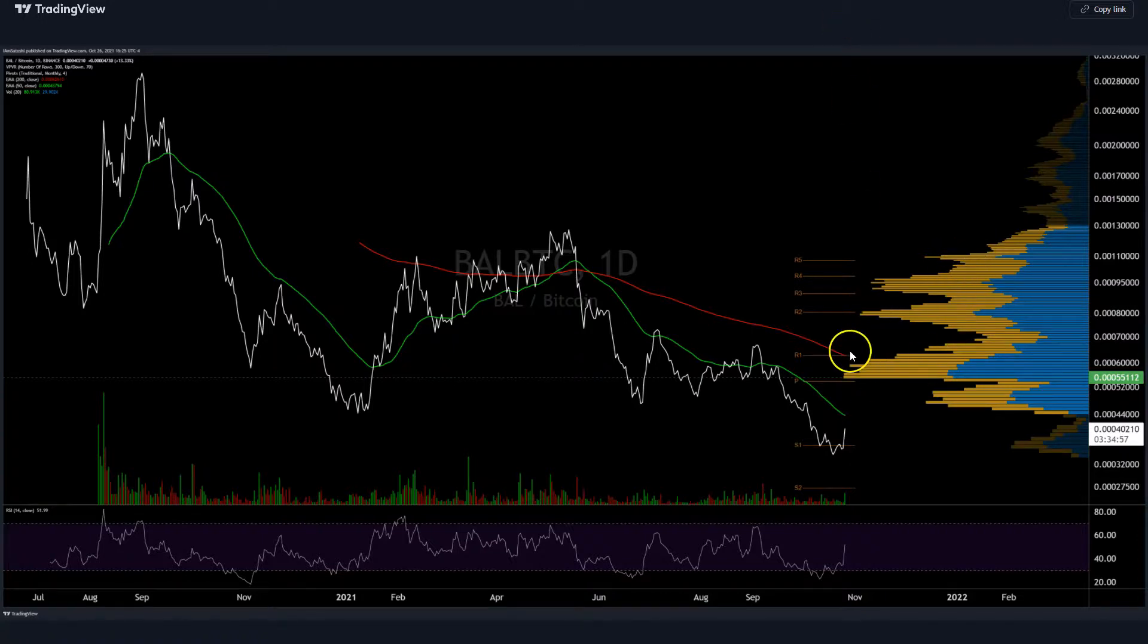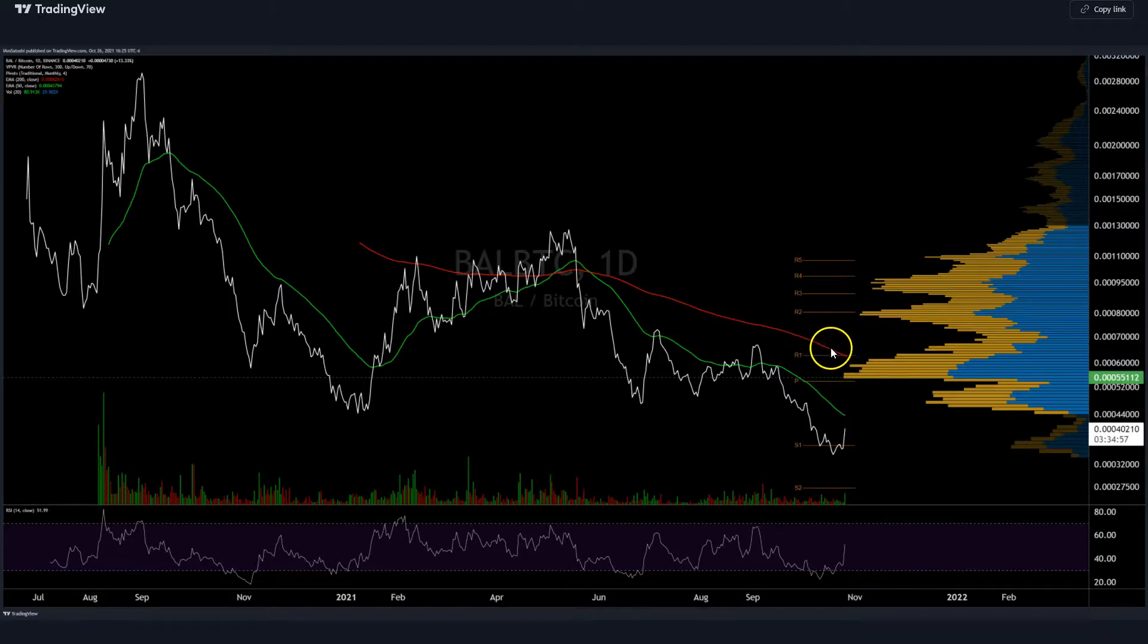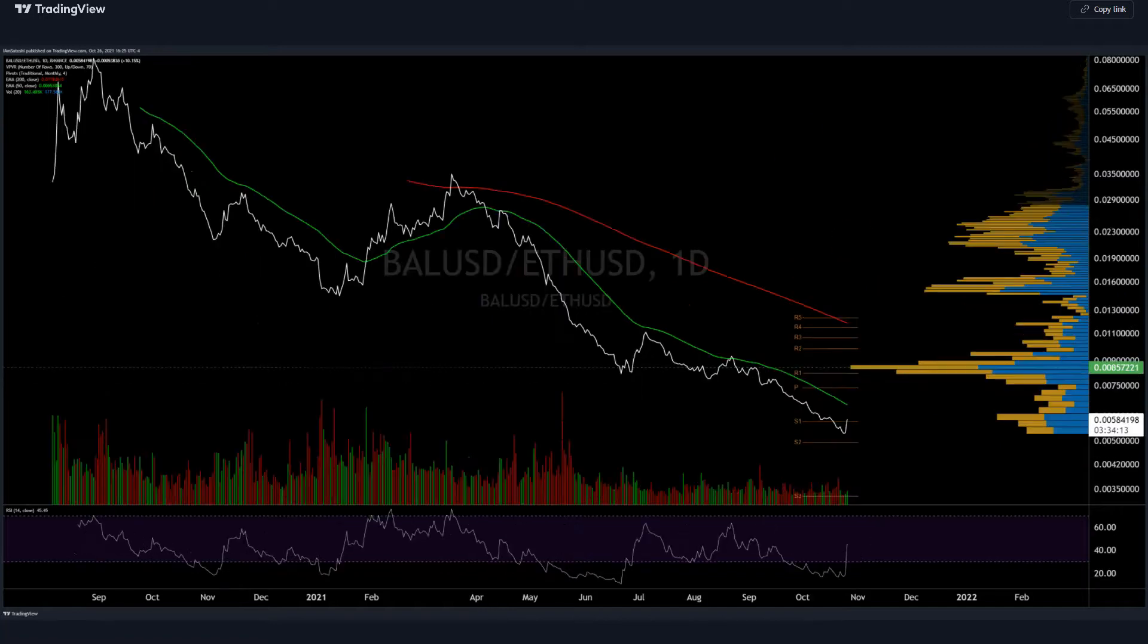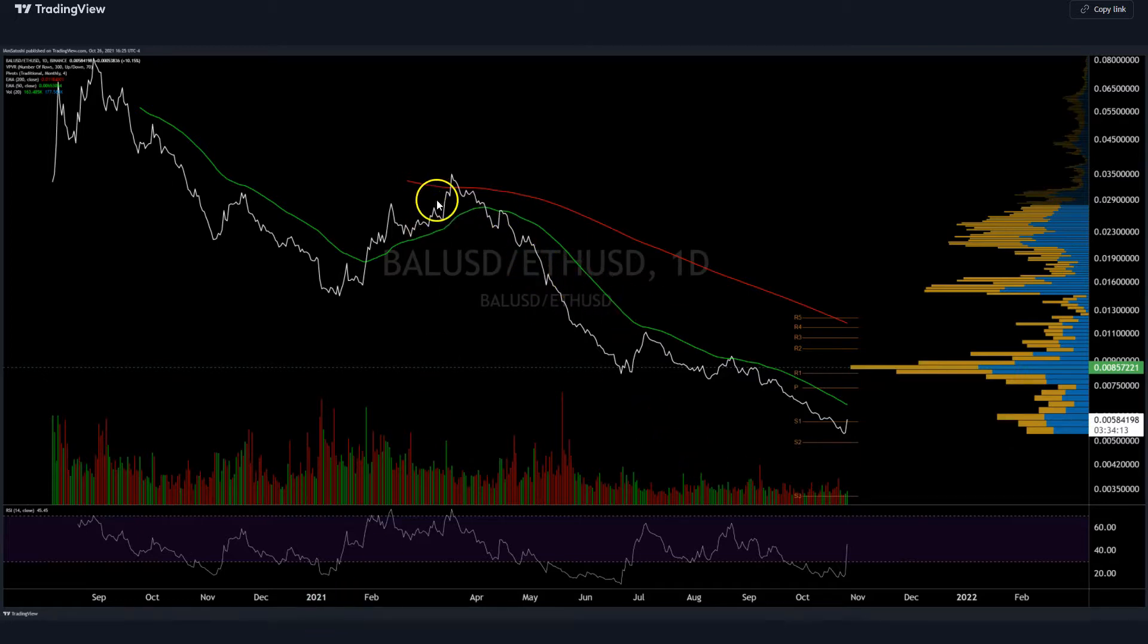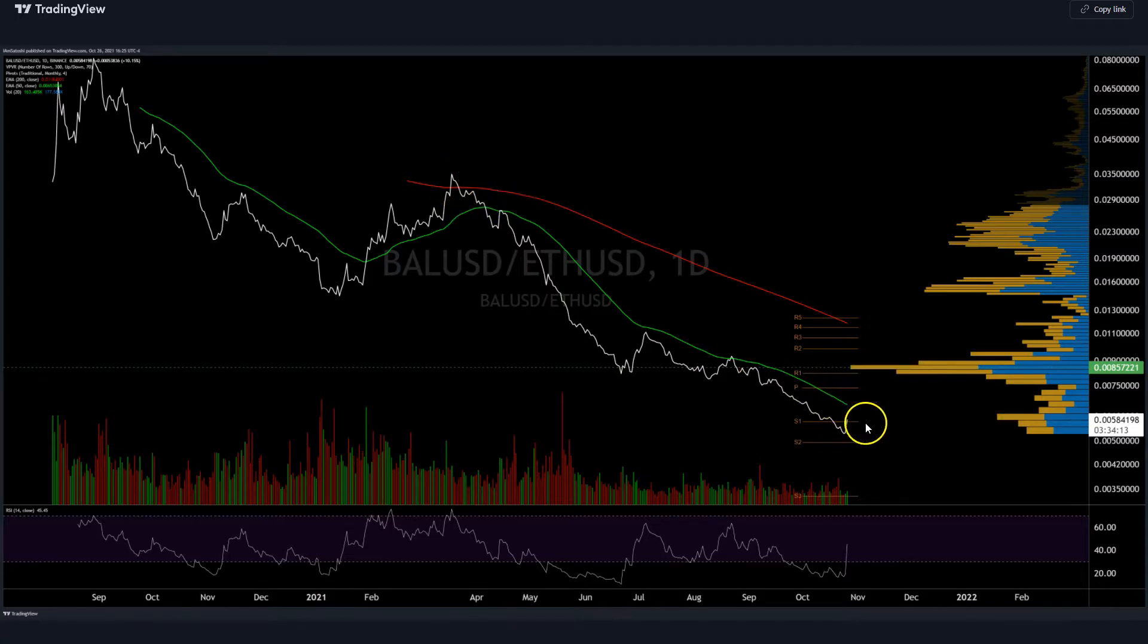Tons of volume resistance on the upside. EMA resistance here at the 200 at 60k sats. So it still looks significantly bearish.